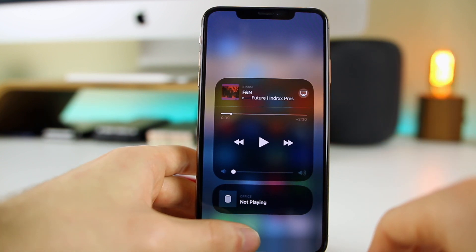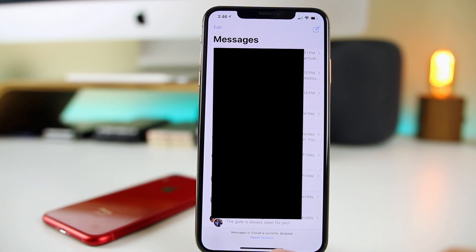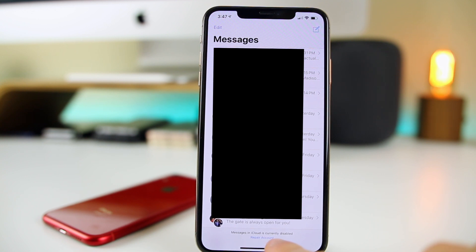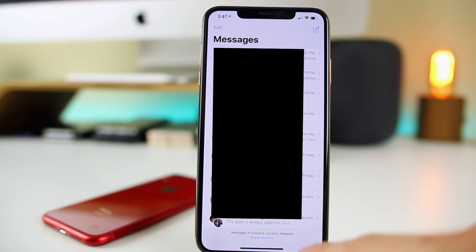Another change I noticed in iOS 12.2 beta 2 is that we now get a message at the bottom of Messages saying 'Messages in iCloud is currently disabled' with a 'Repair Account' option. I have not seen this before. I don't currently have Messages in iCloud enabled on this device, but it's a brand new pop-up that stays there until you repair the account or enable Messages in iCloud.